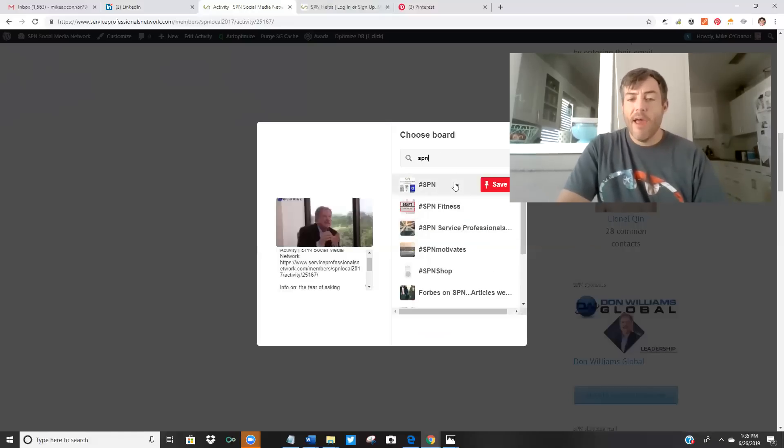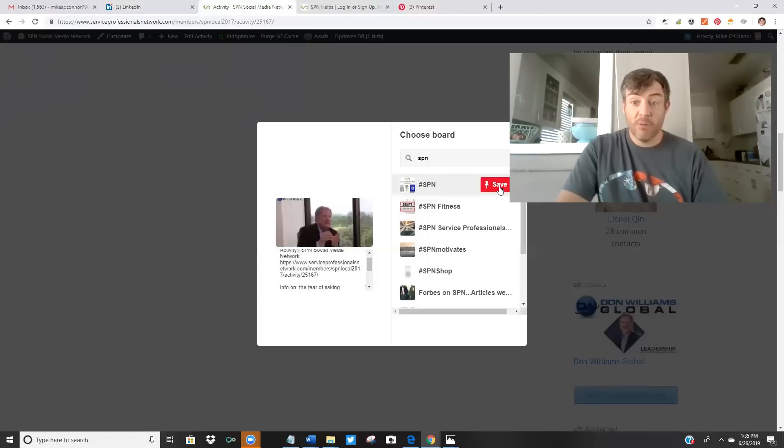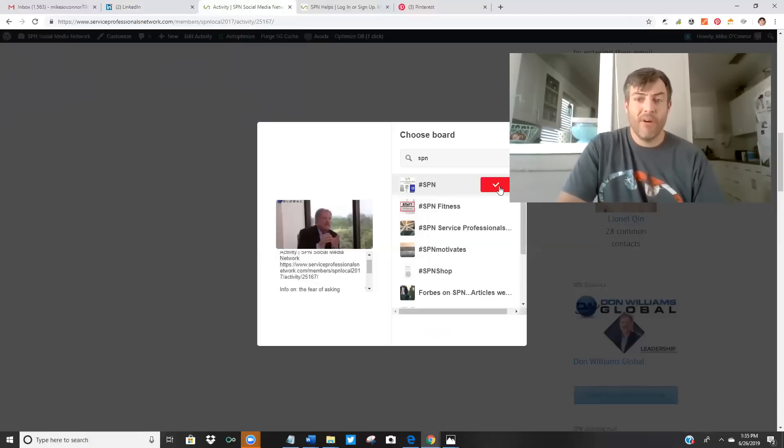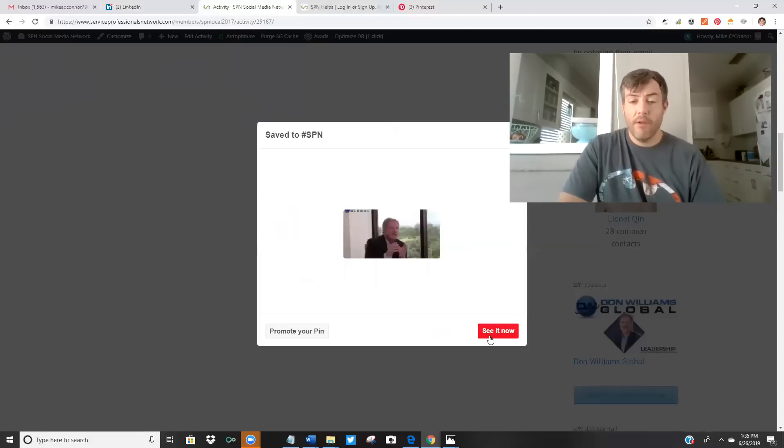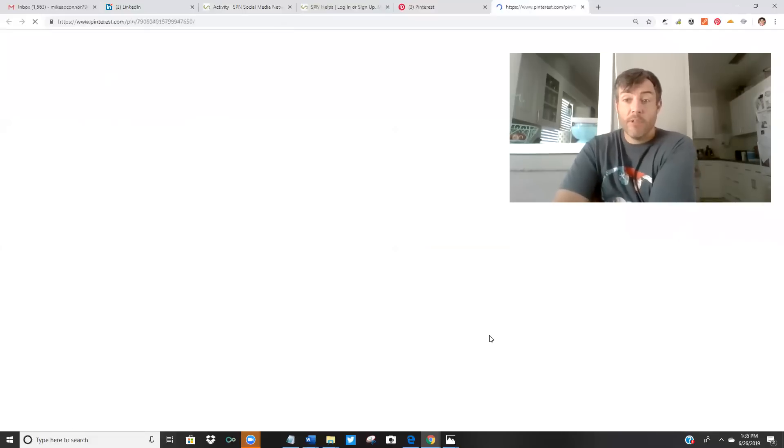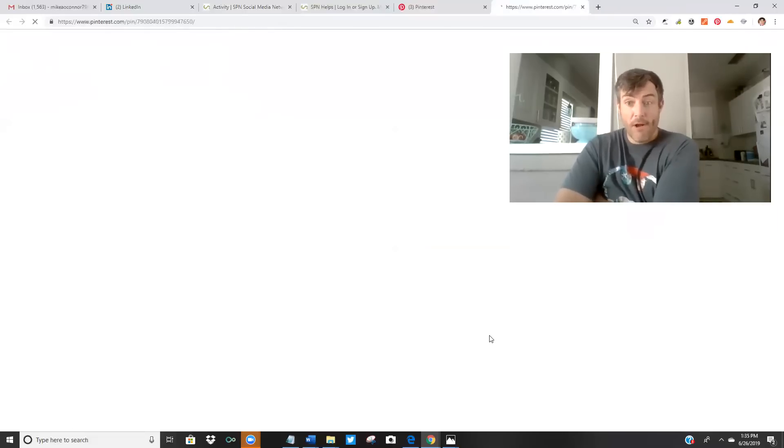Now, guys, everything that hits the social media activity feed on the serviceprofessionalsnetwork.com website will get shared on Pinterest as long as it's not pornographic or stupid. And then, once it does that, it also goes to Twitter, Tumblr, everywhere else.